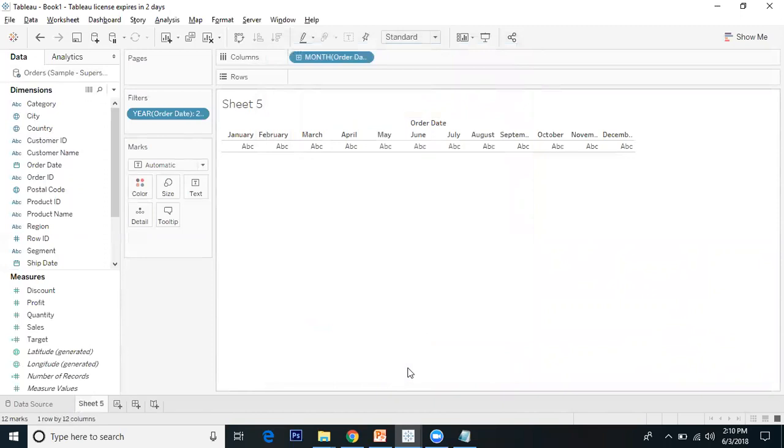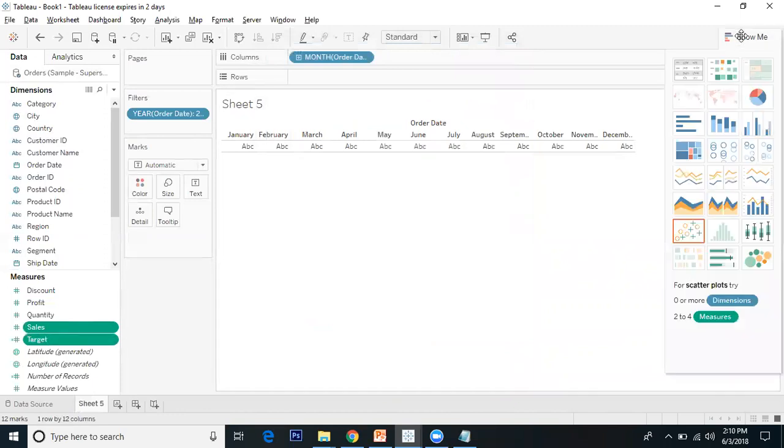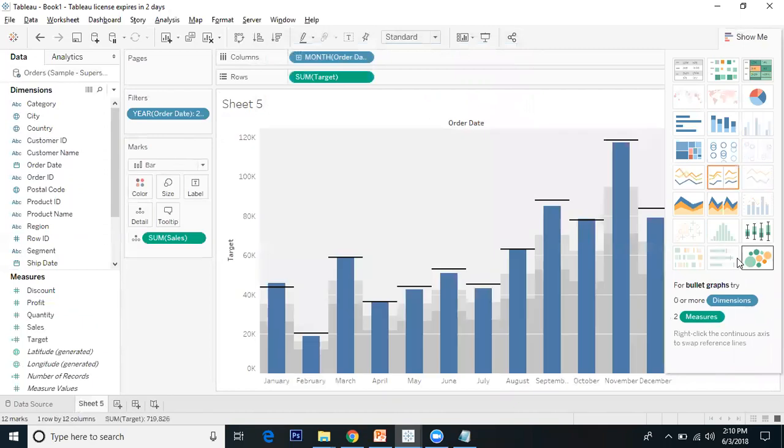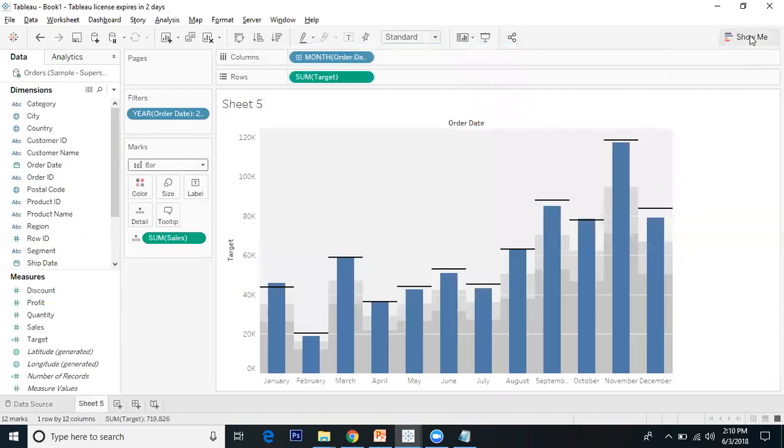I'll take sales and target, go to Show Me, and click on the bullet graph. Now the bullet graph is ready.